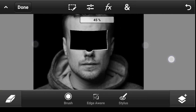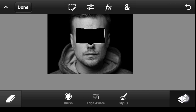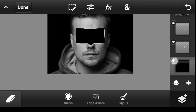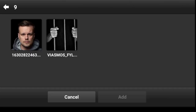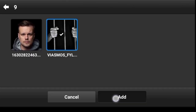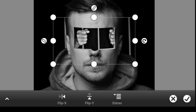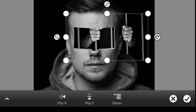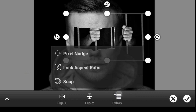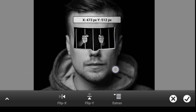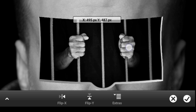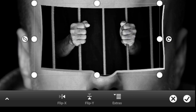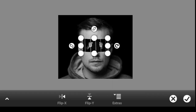We're done with the face. Now let's import the other image — click right here, click on the bottom layer, click this icon, then Photo Library. Pick up the second image and click Add. In Extra, make sure Lock Aspect Ratio is active, then scale it down and position it. I'll make it a bit bigger. Click Done.